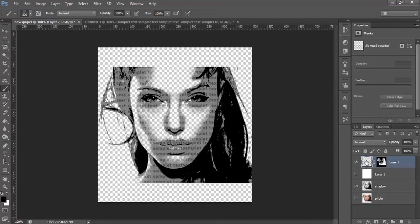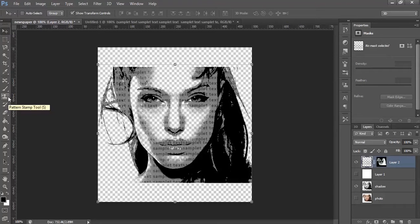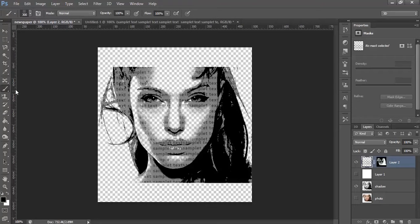Now, select the text layer. You can see the text is now on the face. Now, let's select the brush. Before that, let's go to the Blending Options.